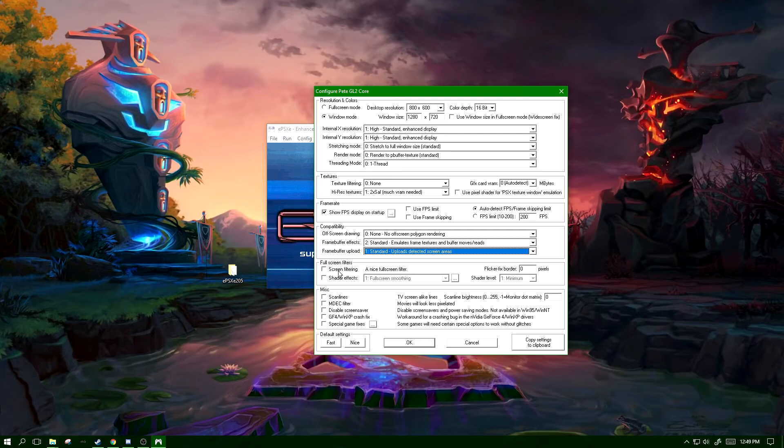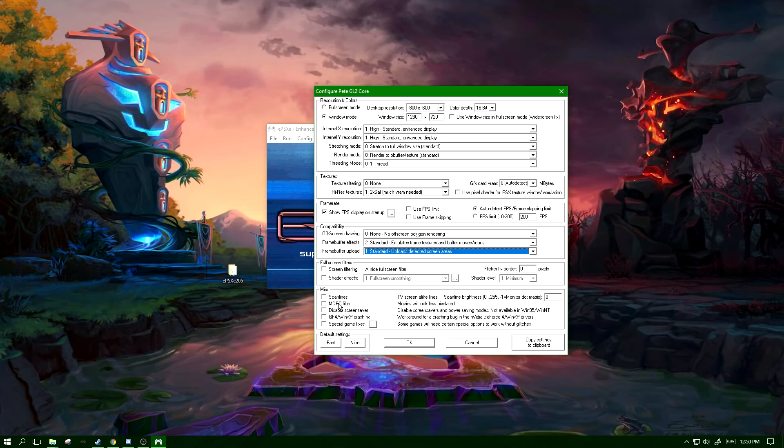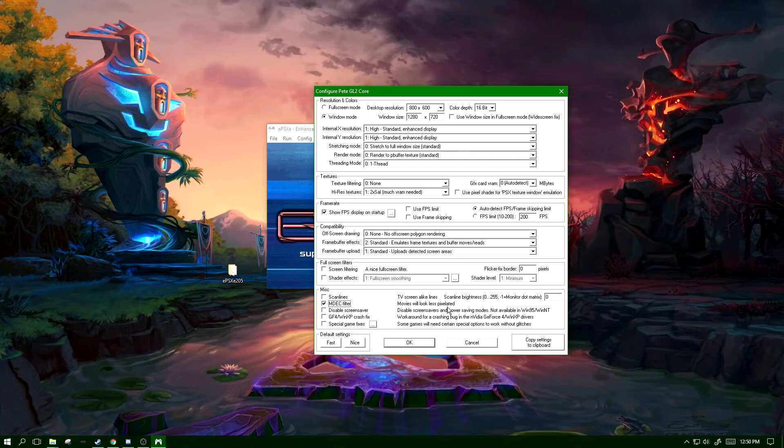Under the miscellaneous settings, the only things that would really have any effect on performance is going to be the MDEC filter, which as it says movies will look less pixelated if you turn it on. Movies will look less pixelated but at the cost of some performance during said cutscenes.